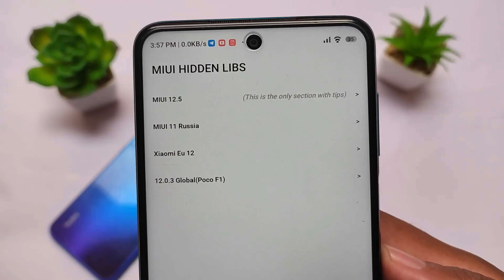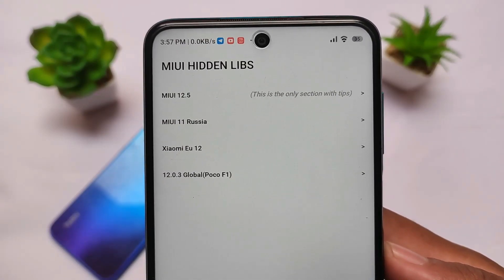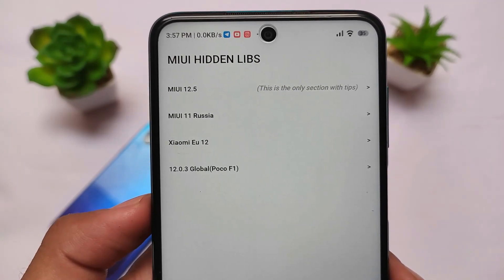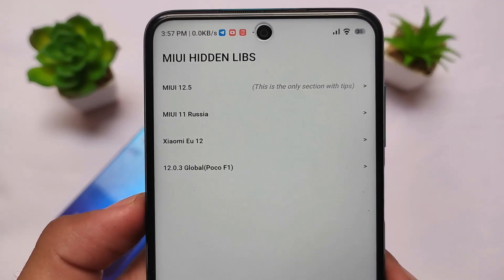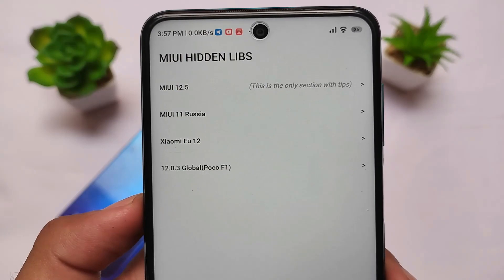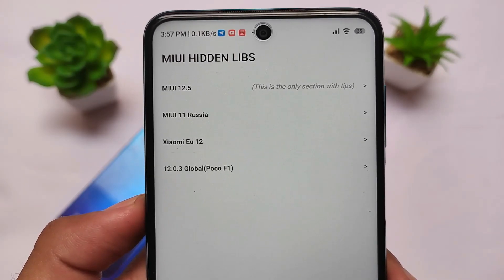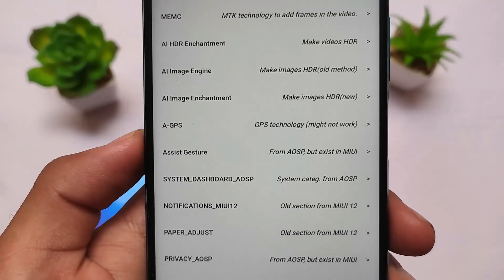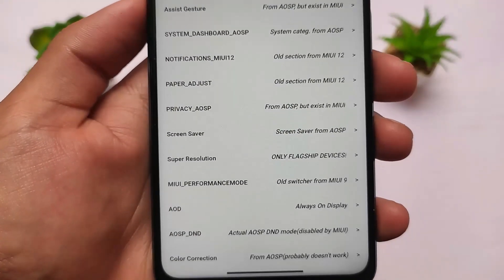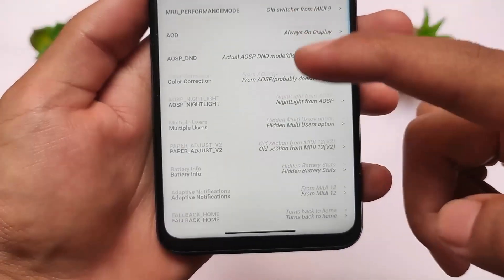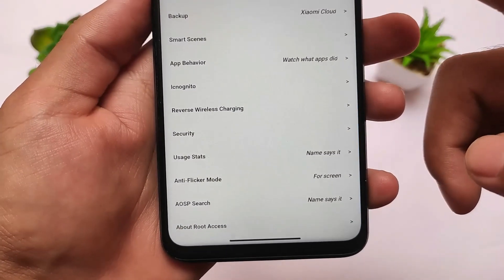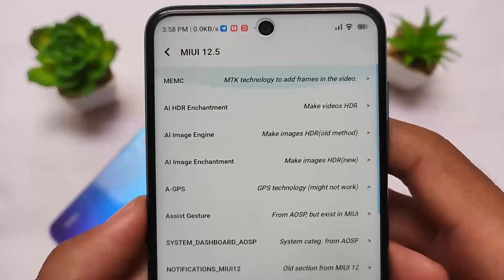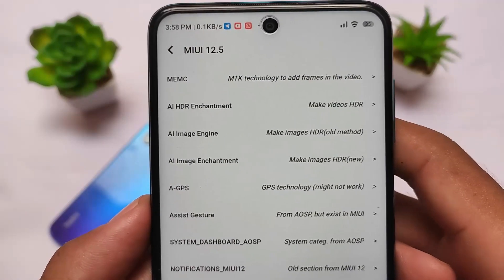MIUI Hidden Lives is an Android app which you can install on your Xiaomi device running MIUI 12.5. It has all the hidden features available on your device. If you're using MIUI 12.5 Global and you don't have the interesting China beta features, you can install them without changing to China beta or installing custom ROMs.